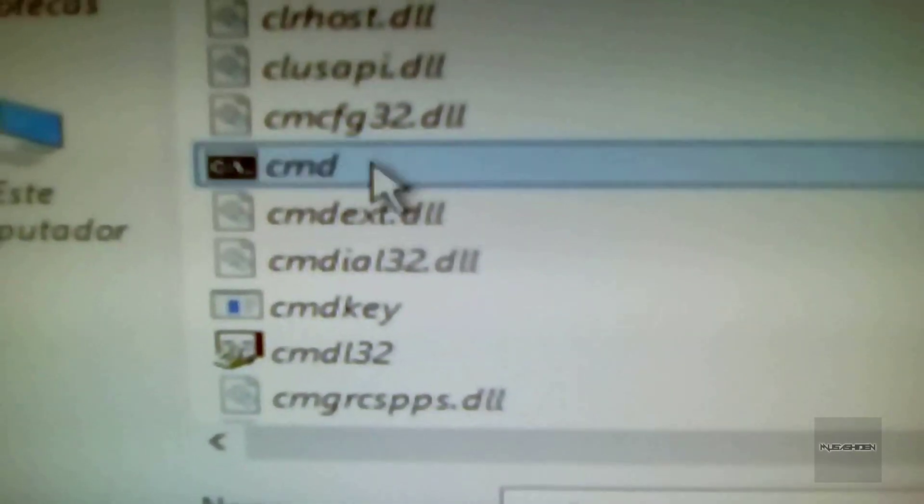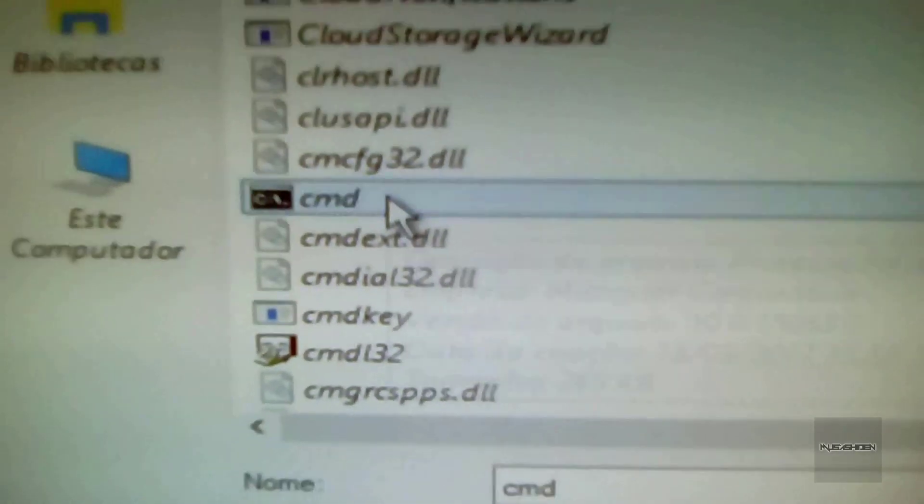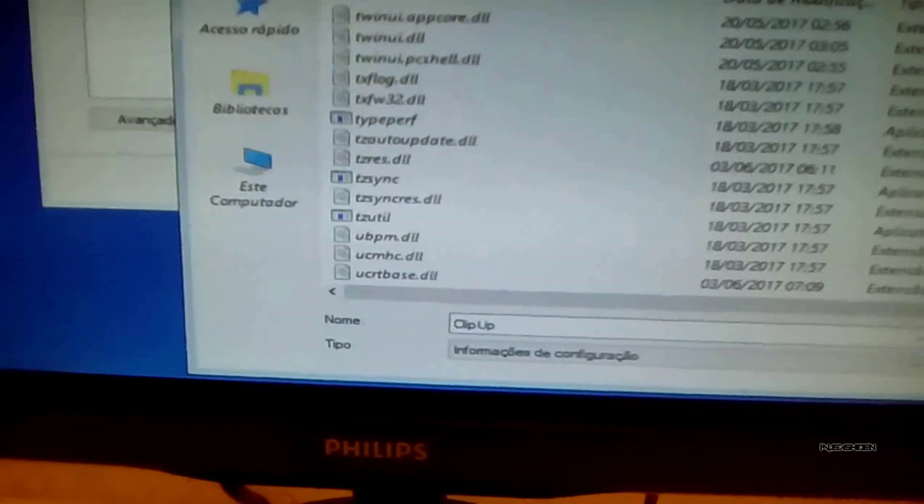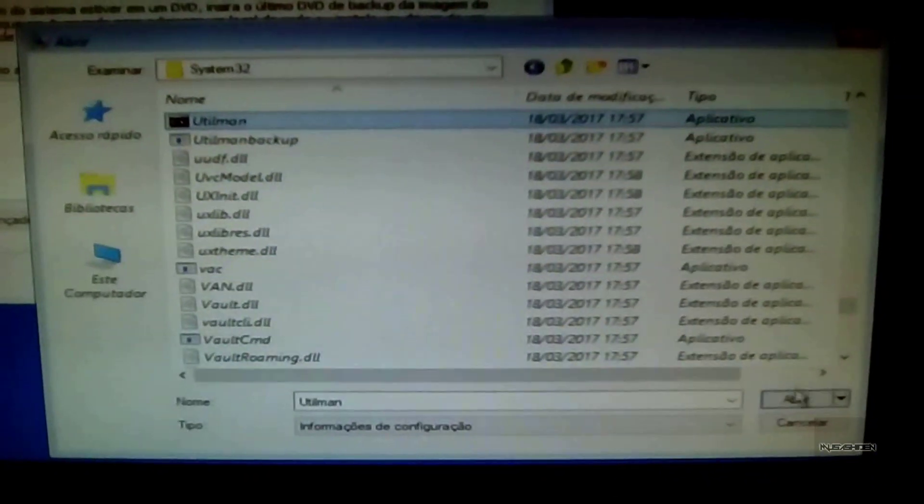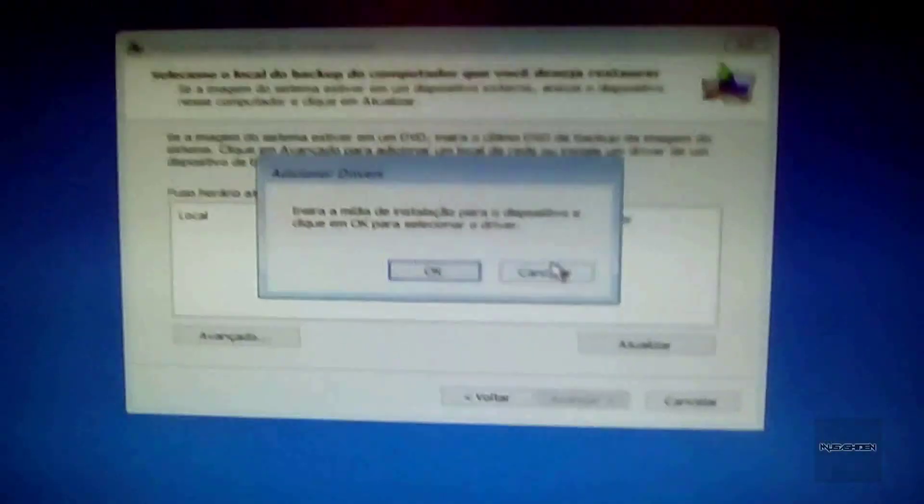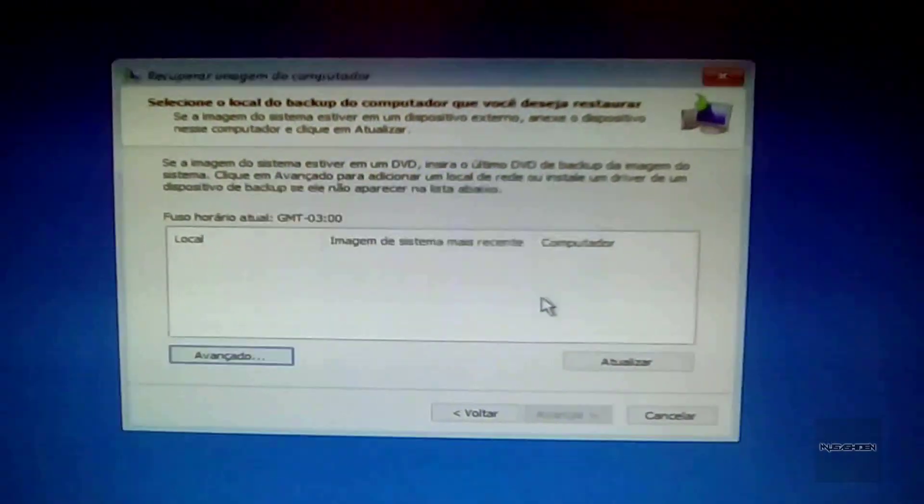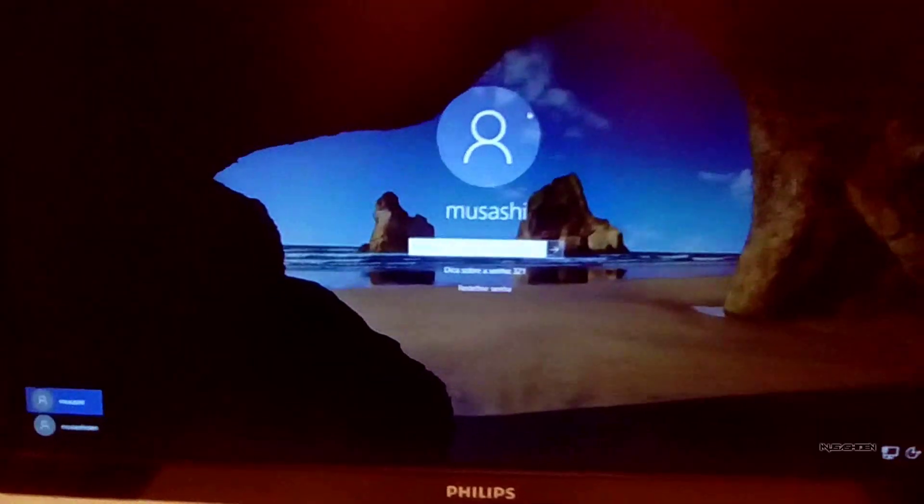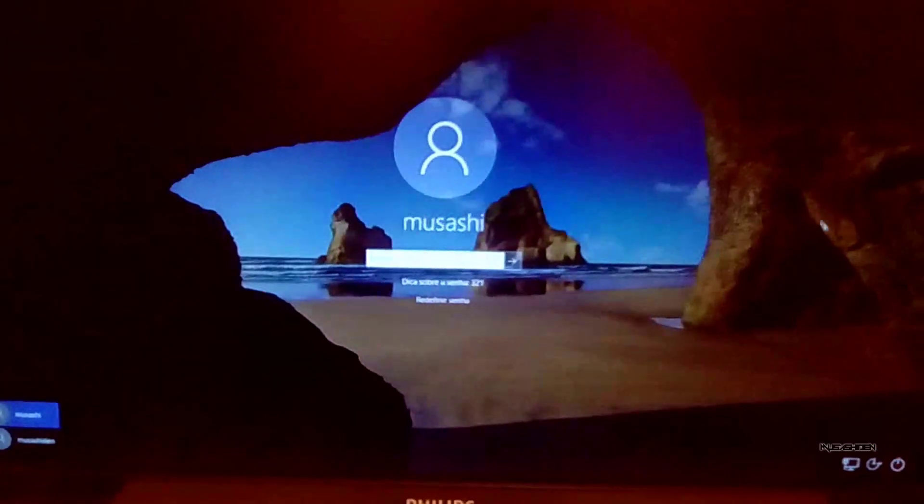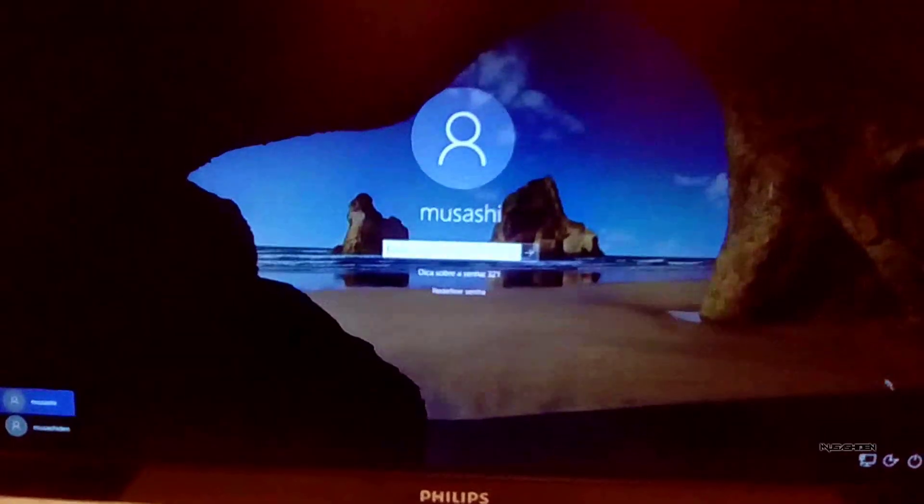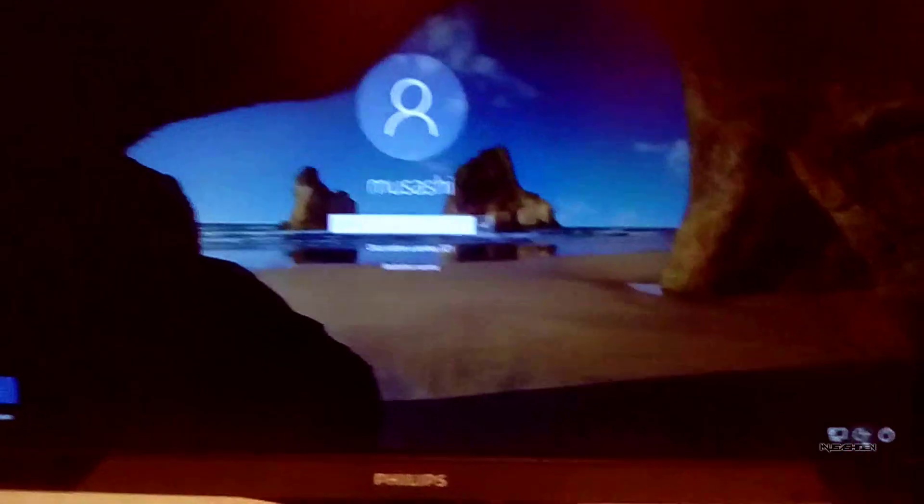After that, you can close all the windows and reboot your system as usual. When the Windows 10 login screen shows up again, you are going to hit the Ease of Access button. You are going to notice that the CMD window is going to open.